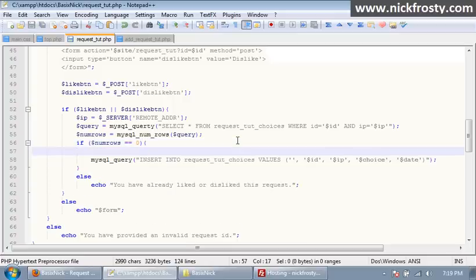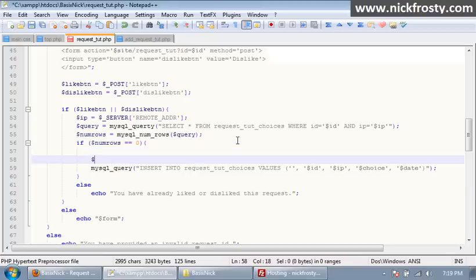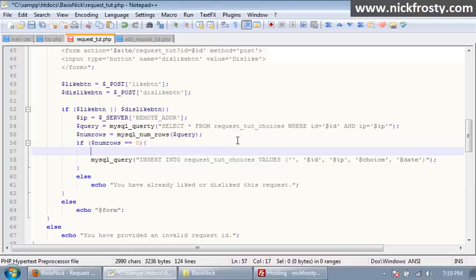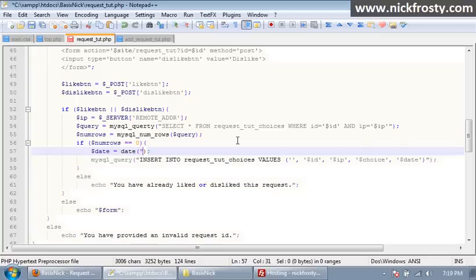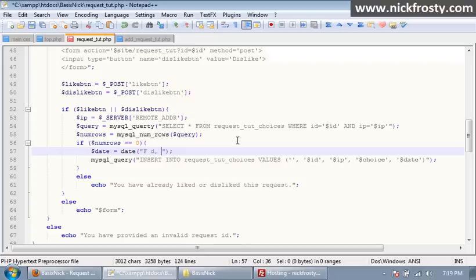What we're going to do is I'm going to create the choice variable, or the date variable first. So date function, and this is going to be fd comma y, and that's just always the one I use for some reason.